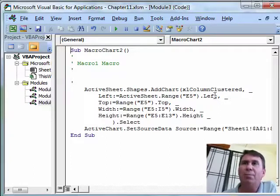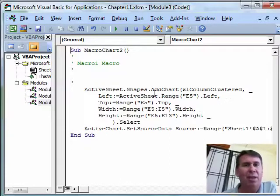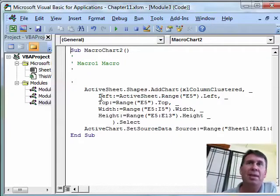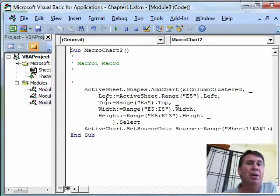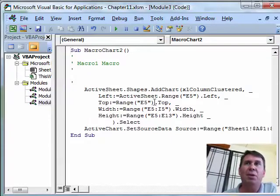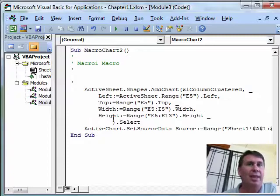And so that property, tell me where the left edge of E5 is, becomes the setting for the left edge of the chart. For the top of the chart, we look for the top of cell E5.